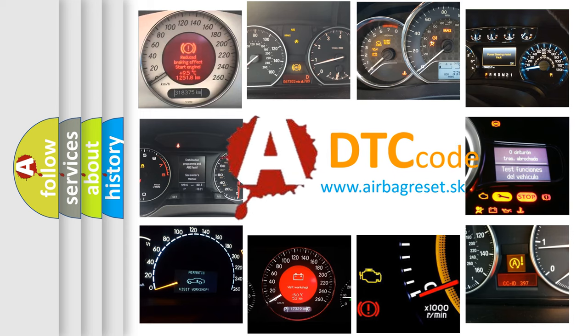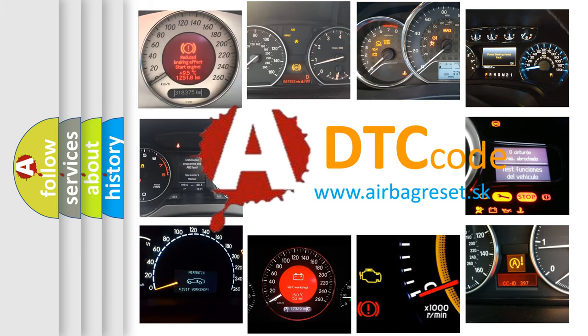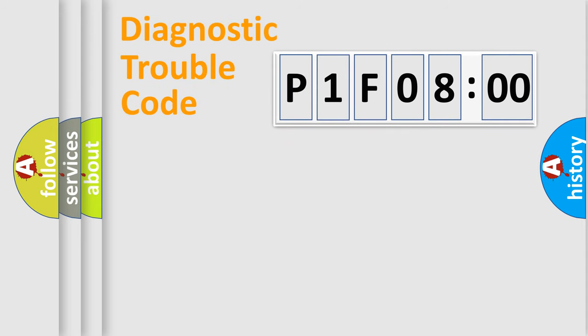What does P1F0800 mean, or how to correct this fault? Today we will find answers to these questions together. Let's do this.